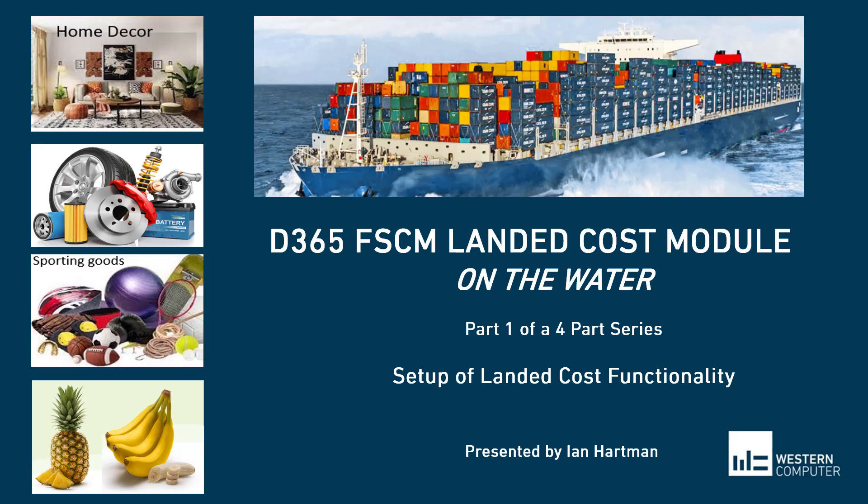Hi, I'm Ian Hartman, Solution Architect at Western Computer, and in this short video we're going to focus on the landed cost module. Do you need to draft purchase orders as goods move from the point that you take ownership to the final destination?